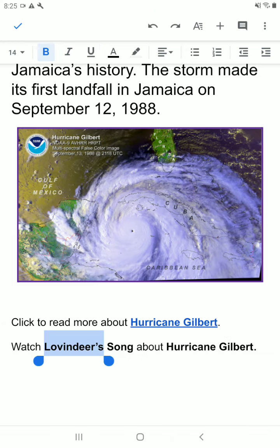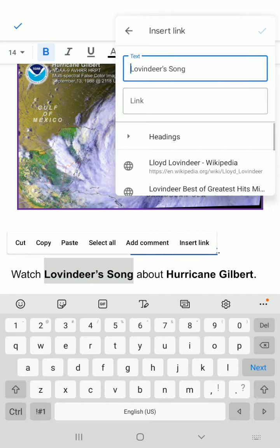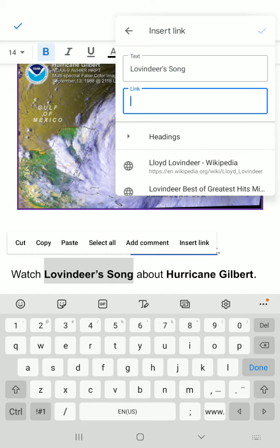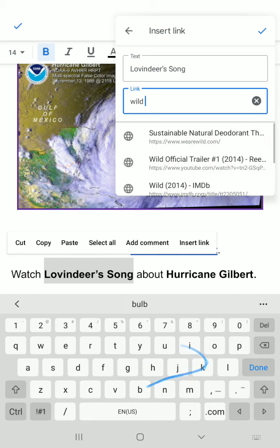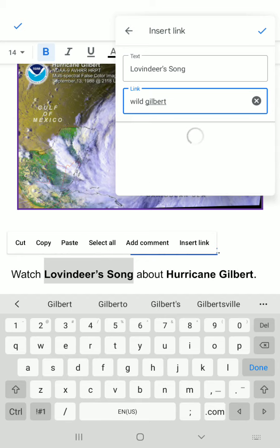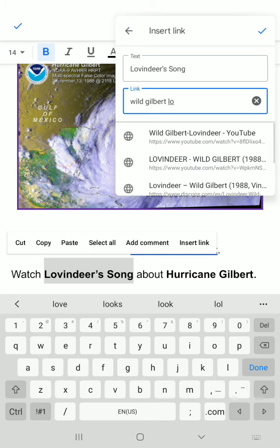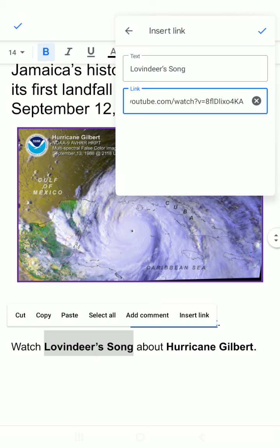Now let's add the 'Love Endears' song from YouTube. Select the words, tap 'Insert Link,' then search for the song — 'Love Endears YouTube.' Here it is. Touch it and then tap the blue tick.